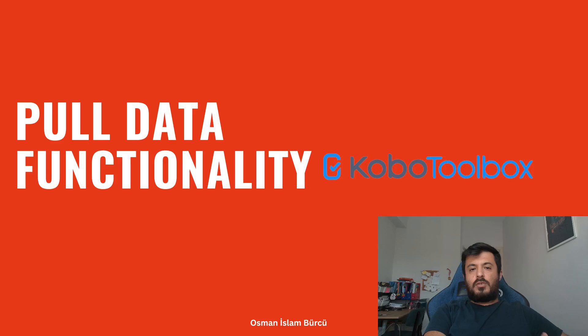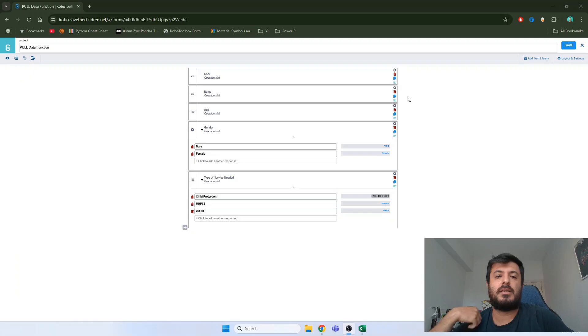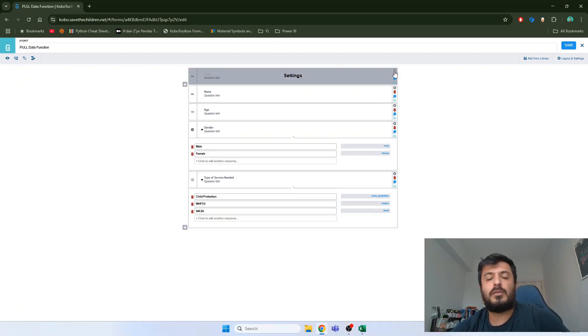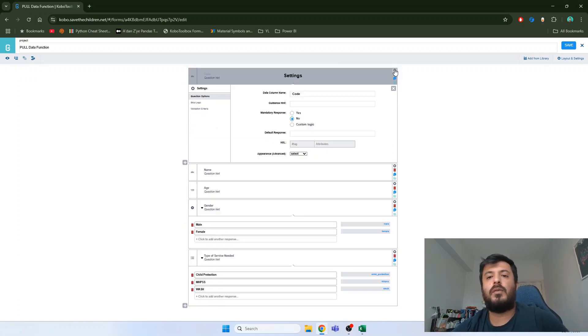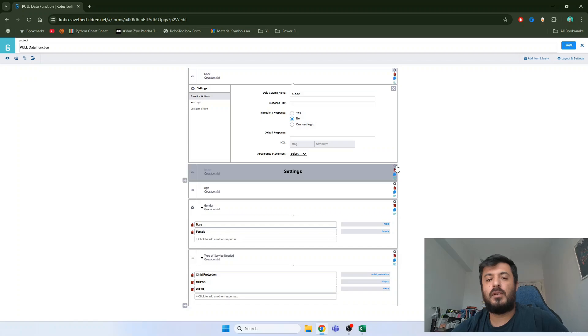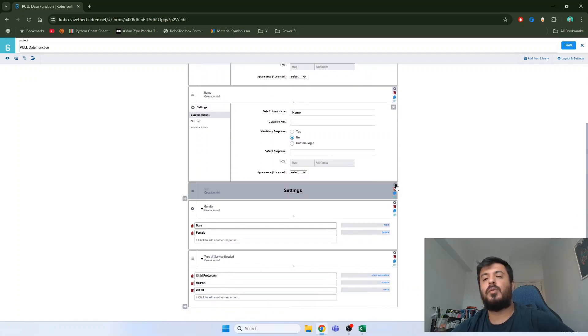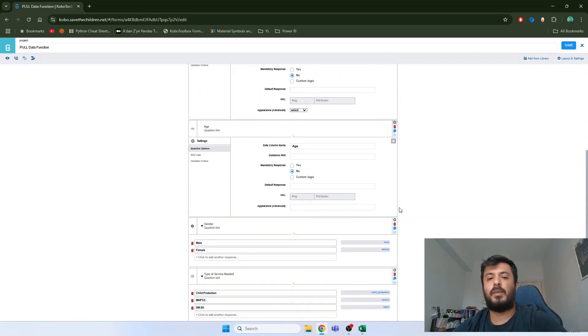Let's switch to Kobo and see how to apply this function. Let's start by reviewing our form. Our form consists of 5 questions. We have code, name, gender, age and type of service needed.